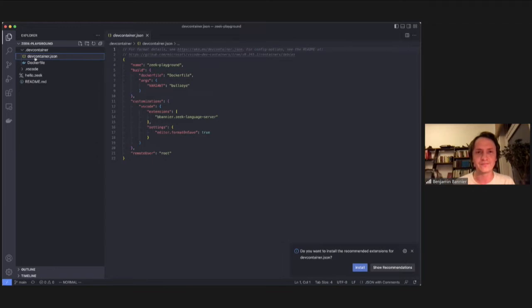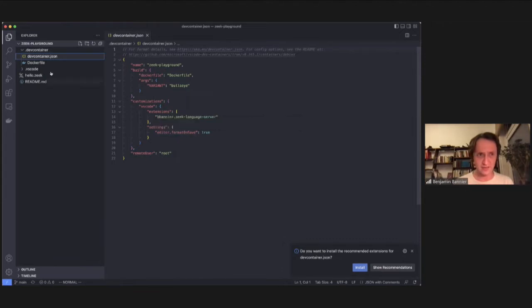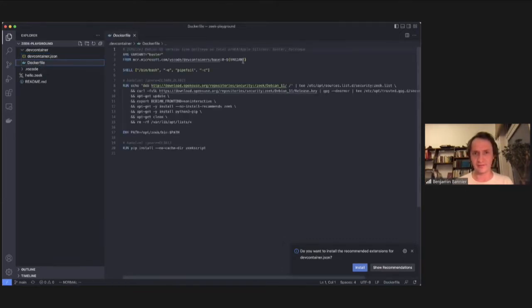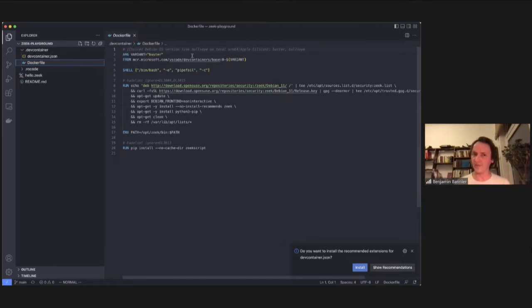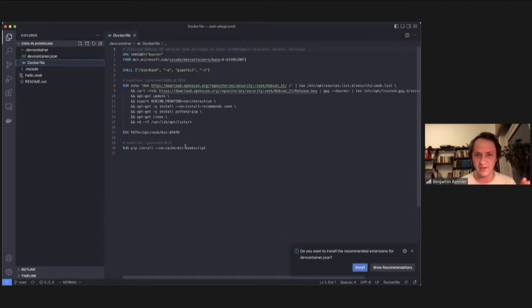So we define some container here that defines some work environment, and there's like a Docker file we have, and then we can install some extension for VS Code, set some settings. That Docker file just pulls down some base image that has some VS Code stuff in it, and then installs Zeek in that image, and installs some other tools, Zeek script, for example.